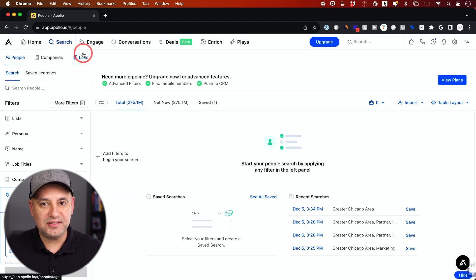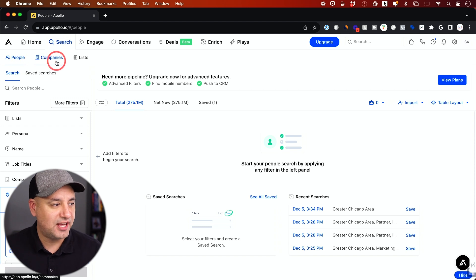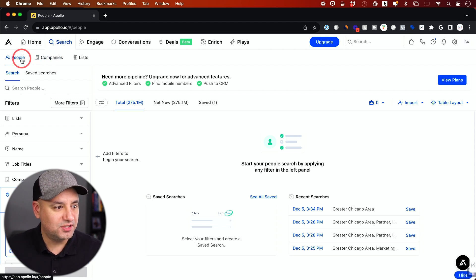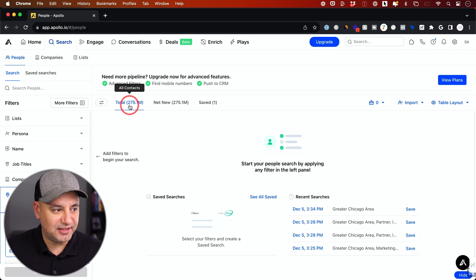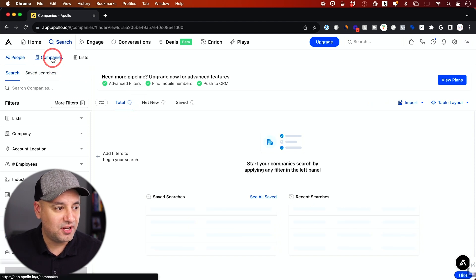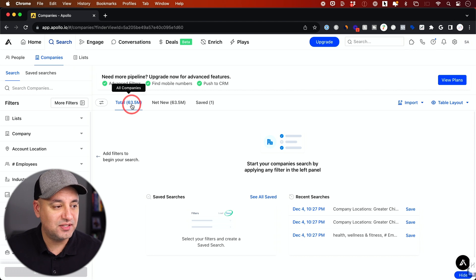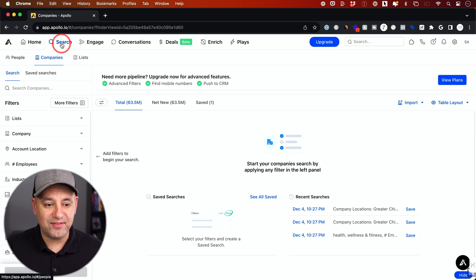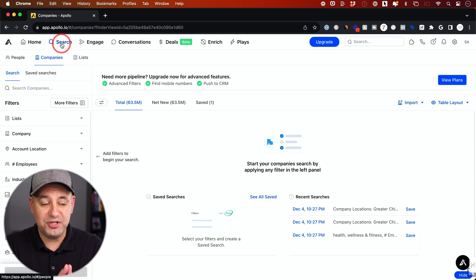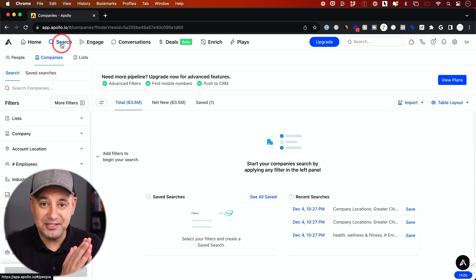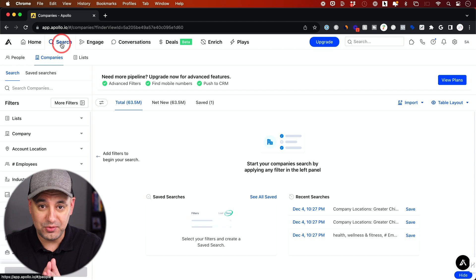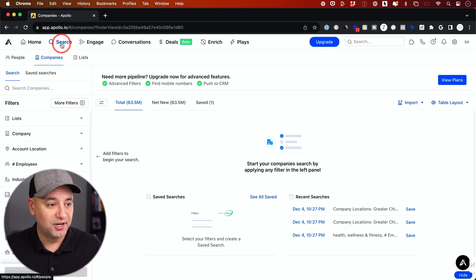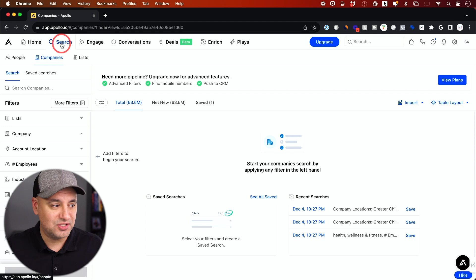Once you log in and sign up for your account, go ahead and go to the search tab and there's a people tab and a companies tab. If you go to the people tab, you'll see that there's 275 million people. And if you go to the companies tab, this also has 63 million people. So typically I use LinkedIn Sales Navigator to do something like this, but this is free. It's a little bit more limited on your outreach to these people, but I'm going to show you exactly how to find the ideal lead for you depending on where you're at with your journey, with your career, and then we're going to message them.